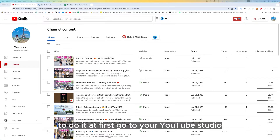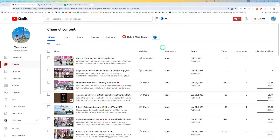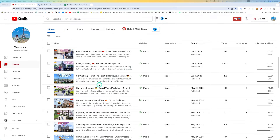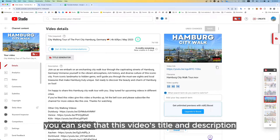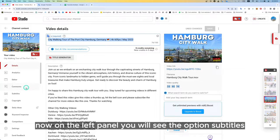To do it, first go to your YouTube Studio. Here I'm using my other channel to show you the demonstration. I'm going to choose a video that does not have any language added to the title and description. You can see that this video's title and description is in English.